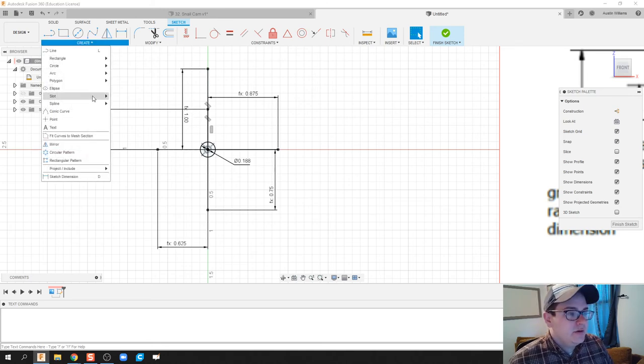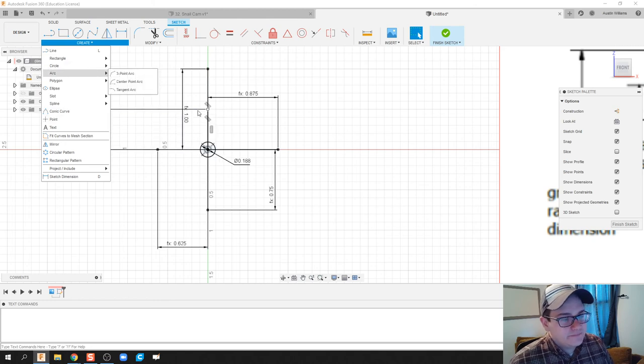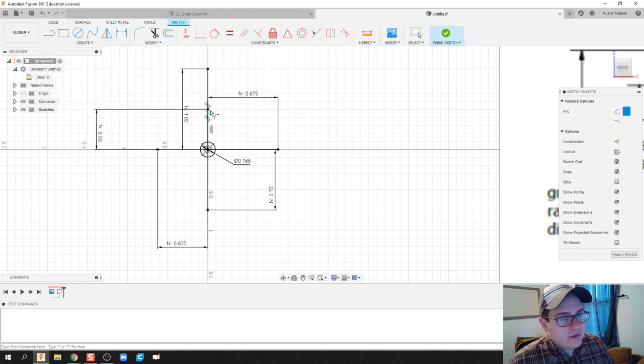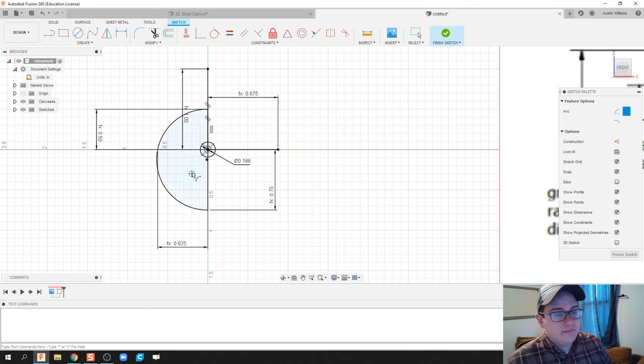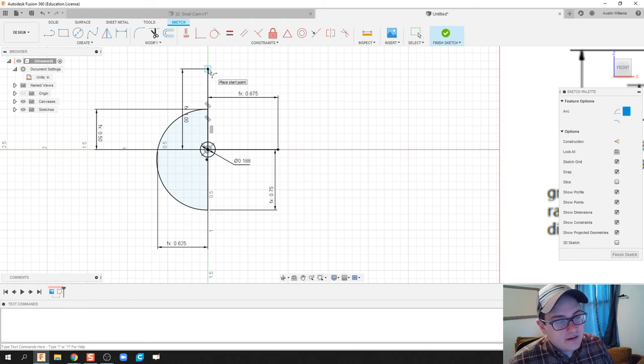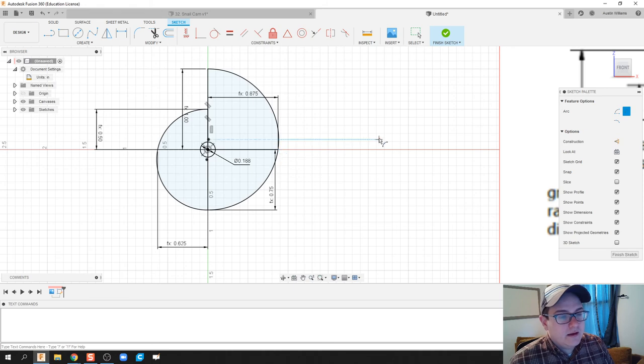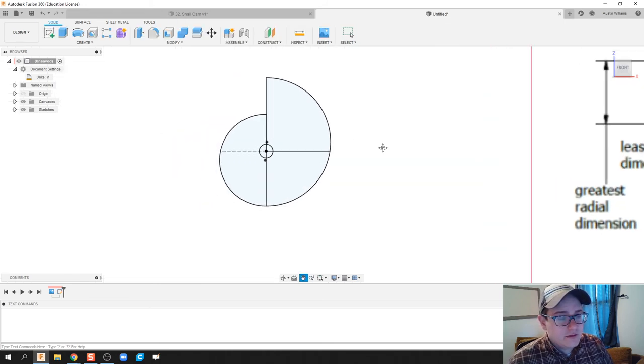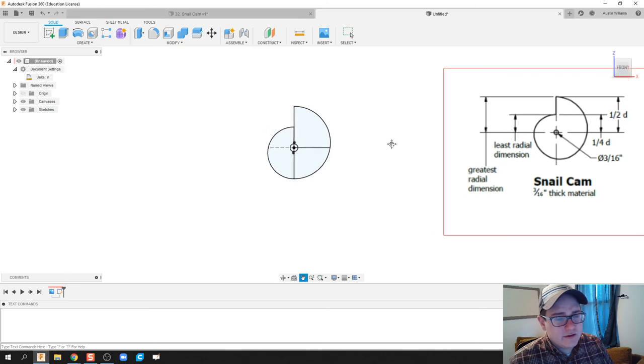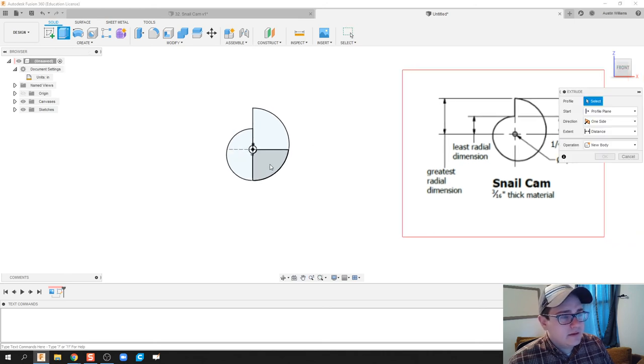What I'm going to do is click on Arc, and I'm going to click on Three Point Arc, because I don't want my snail cam to start here, go to here, but then also go through this line. Done, we've got half of it already there. Start at the top, go to the bottom, go through this line, and done. Go ahead and hit Finish Sketch.